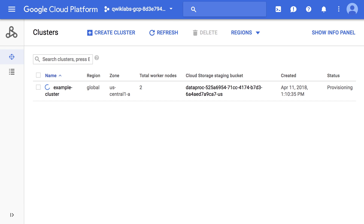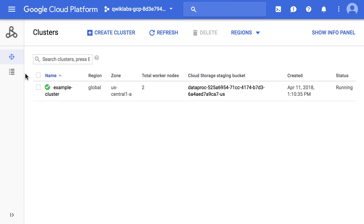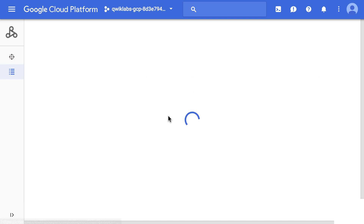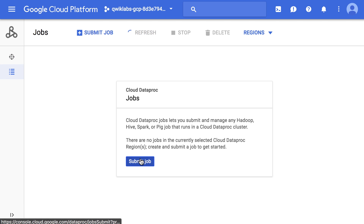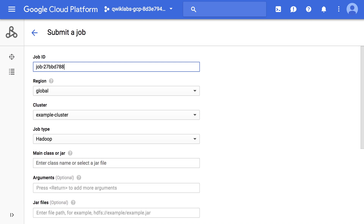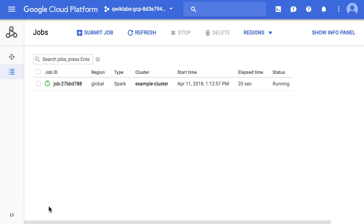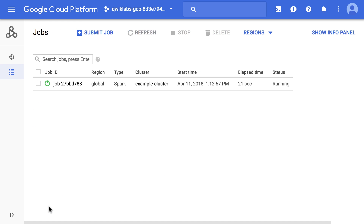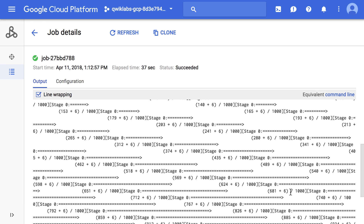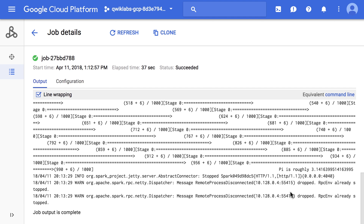So far in the lab, we've created a Dataproc cluster in the US central region. We navigate to the Dataproc jobs view and submit a sample Spark job that calculates the value of pi. We check the job output and can see the value of pi that was calculated by the job. In the lab, you'll also have the opportunity to change the number of worker instances in your cluster.